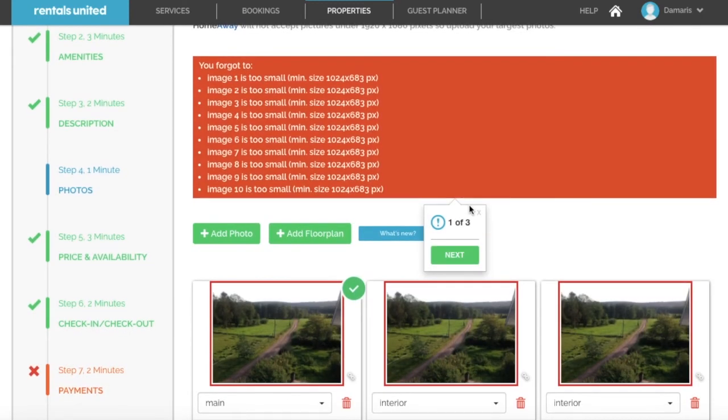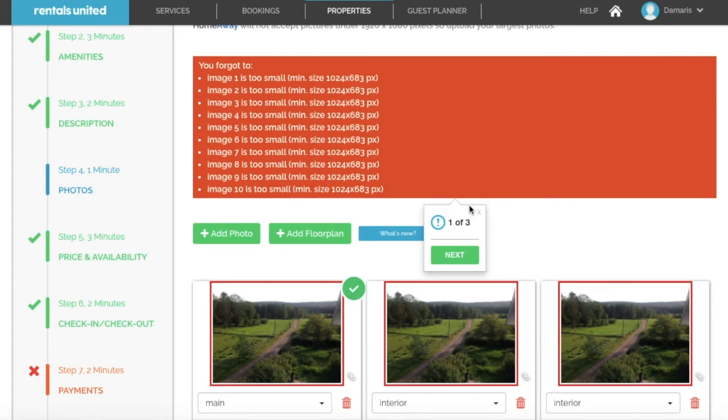We do want to highlight that images are imported with a maximum size of 1024 x 683 pixels, so if you have higher quality images, we recommend that you re-upload those photos directly into Rentals United, since there are some sales channels that will require higher pixels than this.